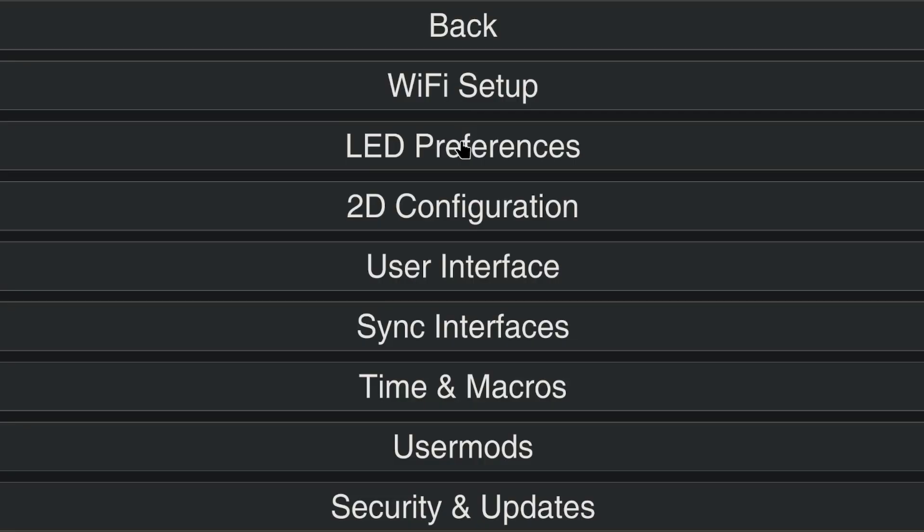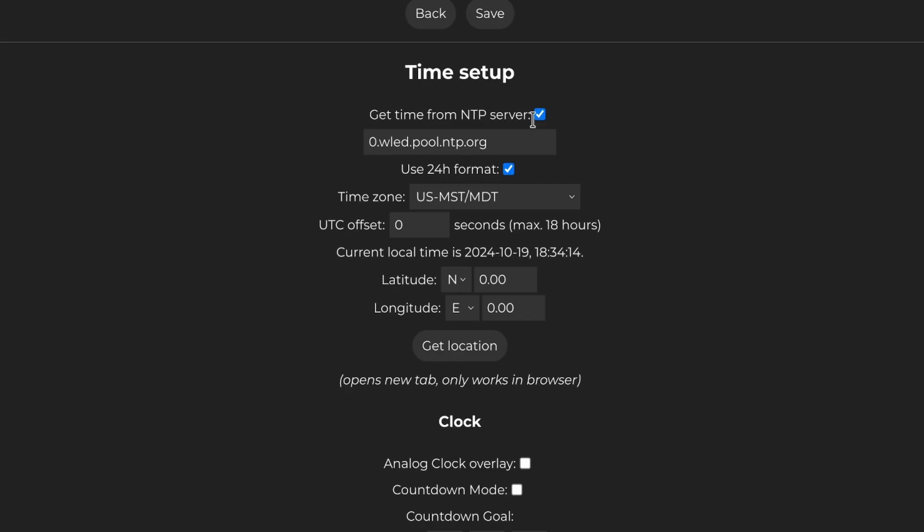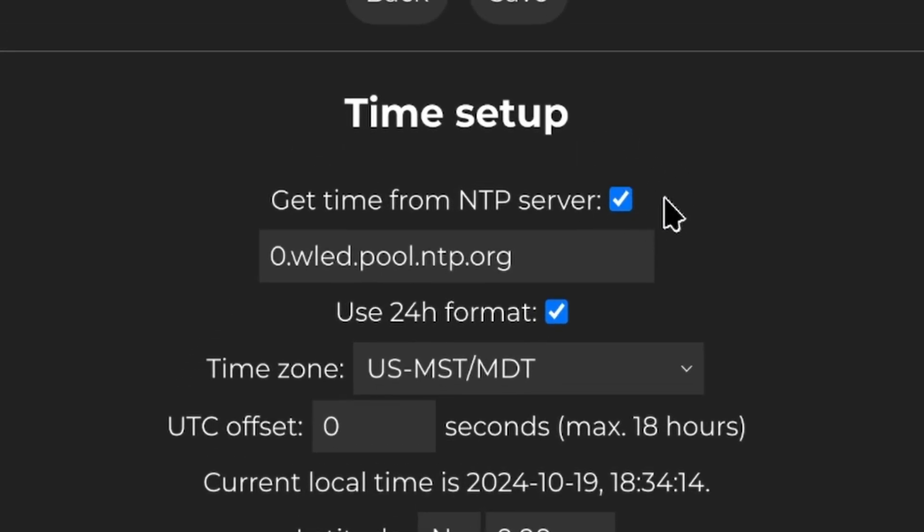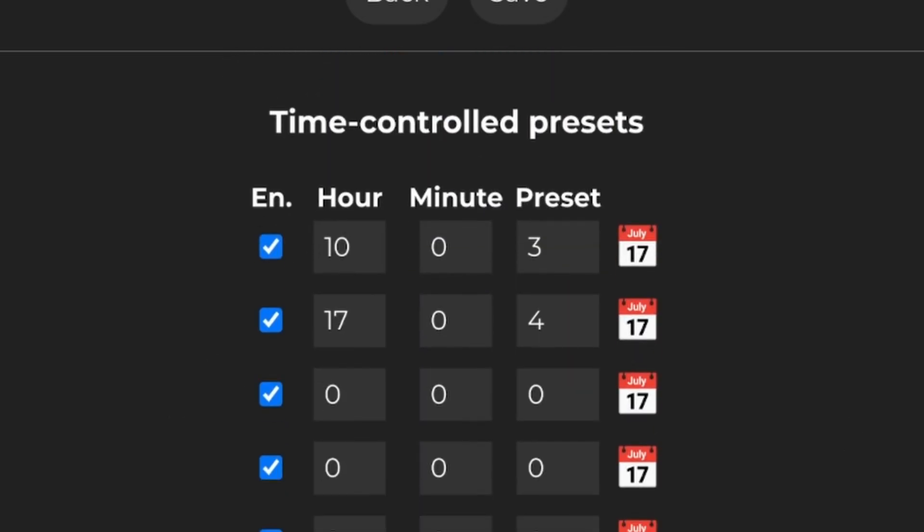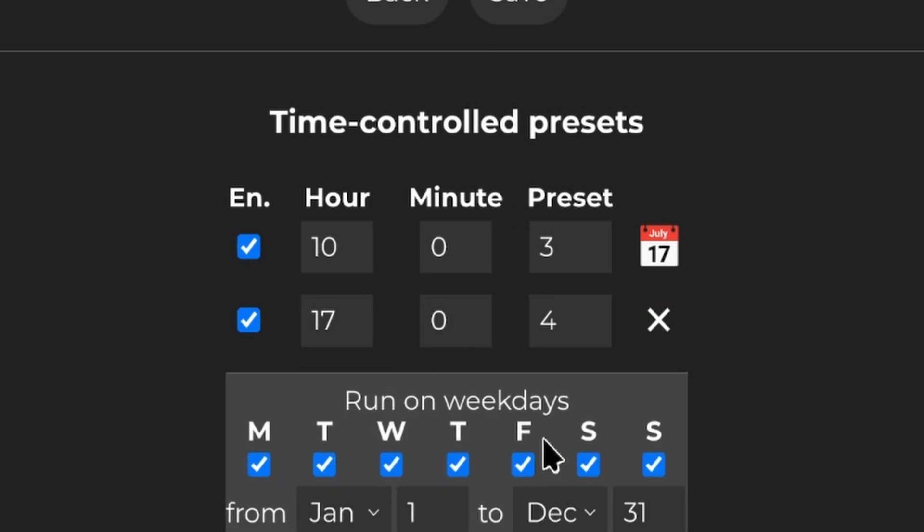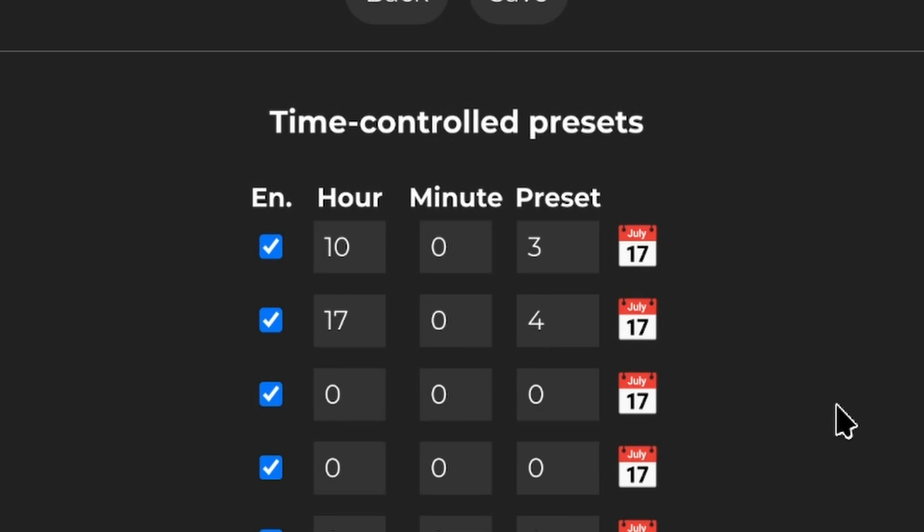Then in the time setup section under the configs, check get time from NTP server. Scroll down to the time control presets and add the hour and minutes you want the light to turn on and off. Make sure the preset number matches the ID you set earlier. Clicking on the calendar allows you to set which dates it activates, which isn't super necessary for us.